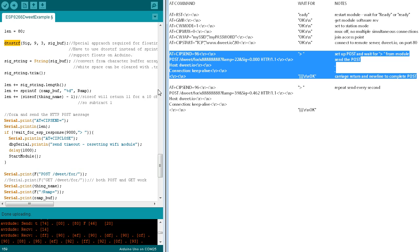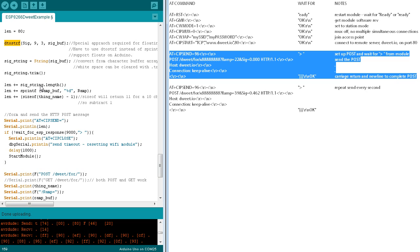Since the length of the elements of the HTTP post will change, we need to compute the total length of the post each time through the loop. We know that the post consists of 80 characters plus the length of the thing name plus the lengths of the current text representations of the ramp and sig values. So we augment the length by these amounts.